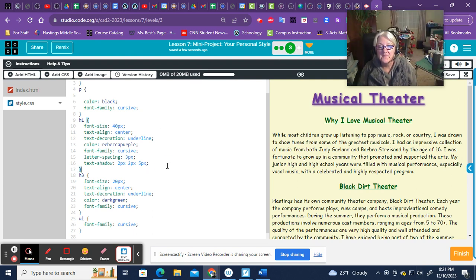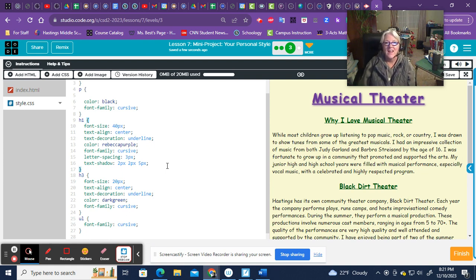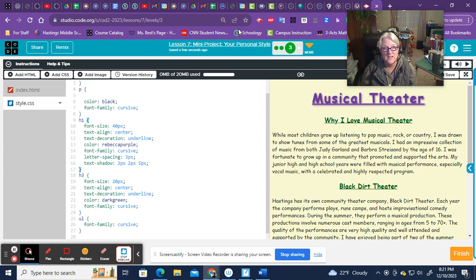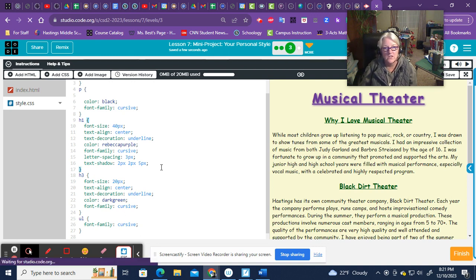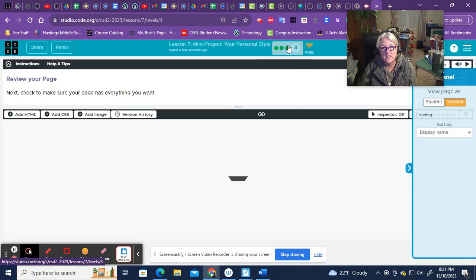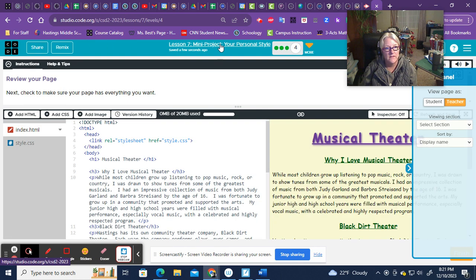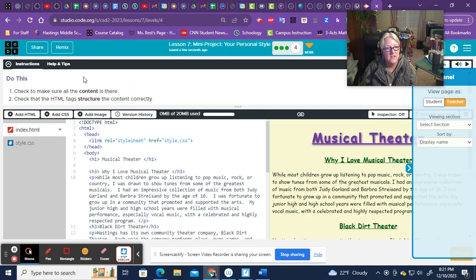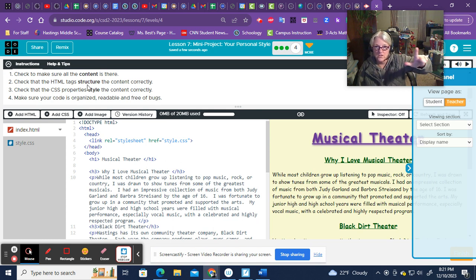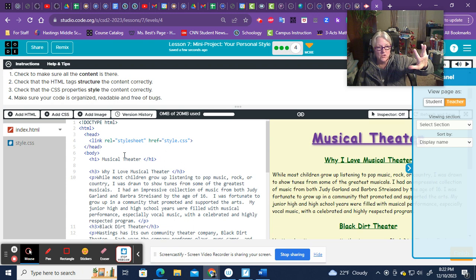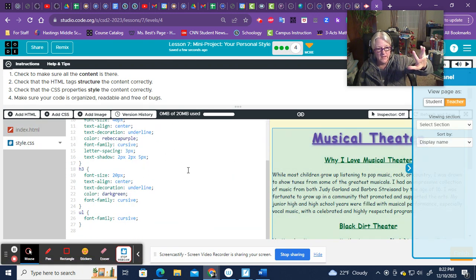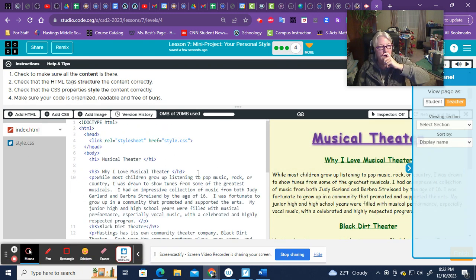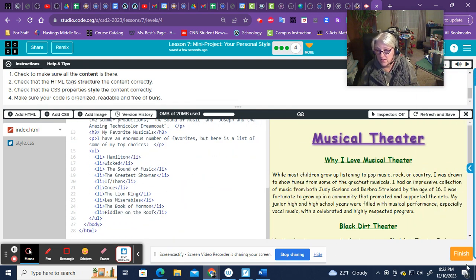All right. So there's your checklist. Those are the things we're looking for. And when you get done, now notice this is on level three. I'm going to hit finish here. On the last level of lesson seven, make sure you have all your content. You have your HTML structure. You have your CSS properties and make sure there's no pink code. There was nothing pink on mine here, nor in the HTML. So when you're done, you're going to hit this finish button.